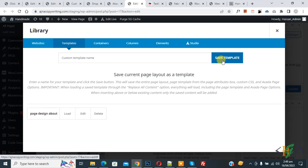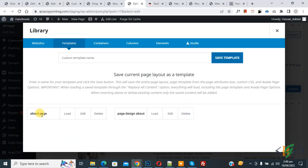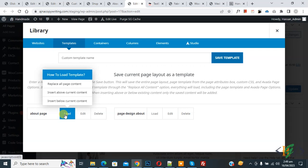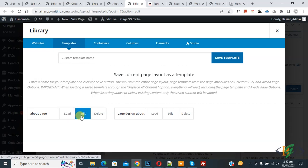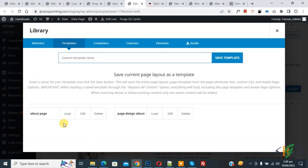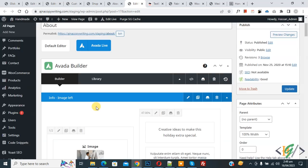Now you see about page template edit. If you want you can load in another page, if you want you can edit, if you want you can delete it. And now close. Now we are going to load this save template in another page.